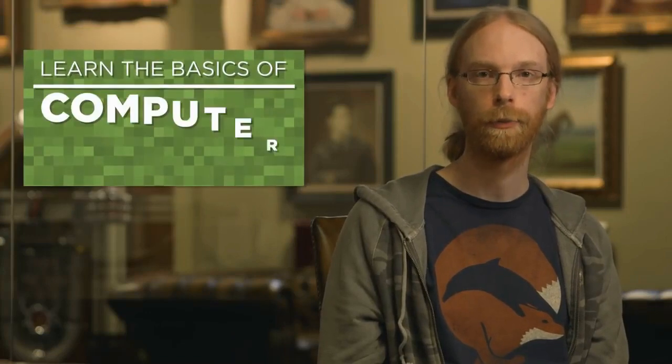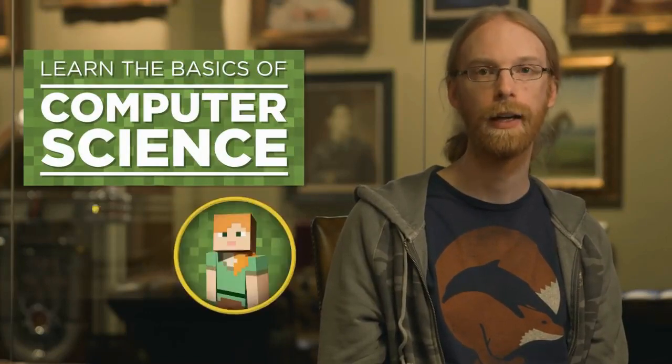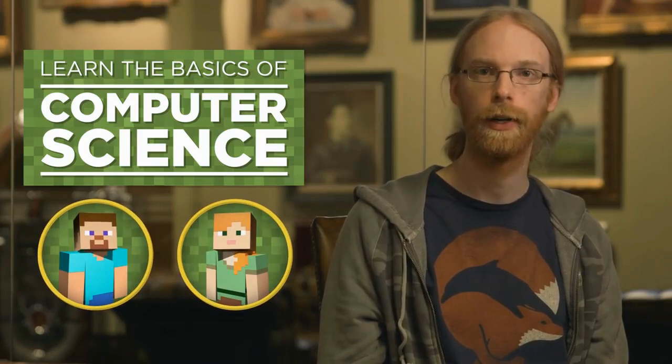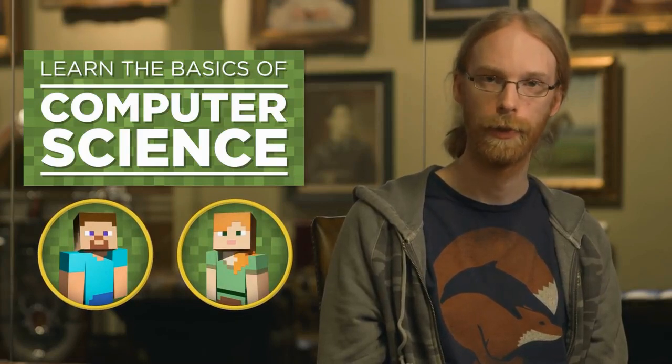I like designing and figuring out the architecture of things. That's what I really like about Minecraft. Over the next hour, you're going to learn the basics of computer science by programming Alex or Steve to move through a simulated piece of a Minecraft world.